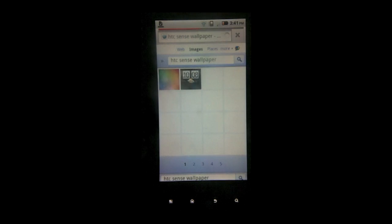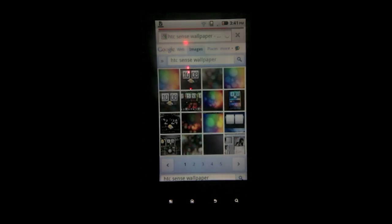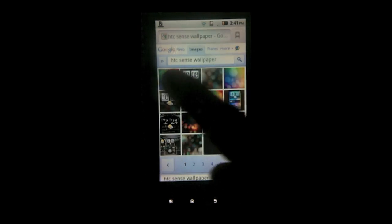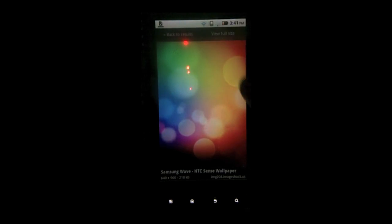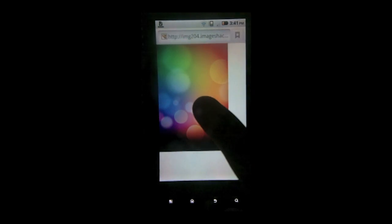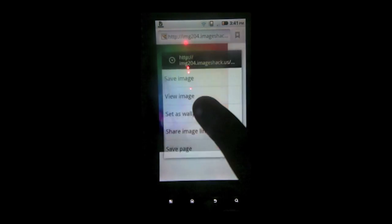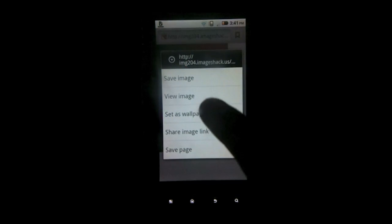There we go. And the first one is the one you're going to want to choose. Hit view full size. And once you're there, hold your finger on it and tap set as wallpaper.